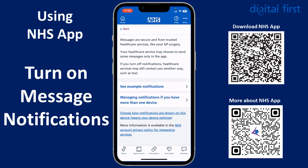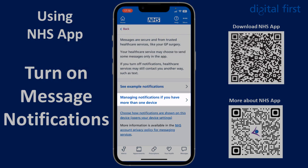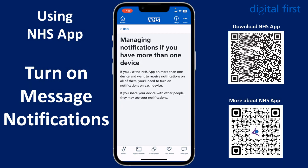If we tap on Back and scroll down, tap on 'Managing notifications if you have more than one device'. This explains that if you're using the NHS app on more than one device and want to receive notifications on all of them, you'll need to turn on notifications on each device.